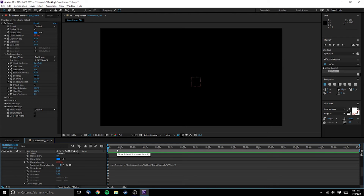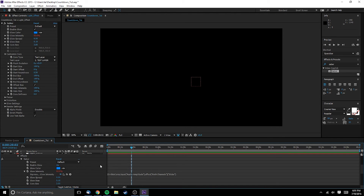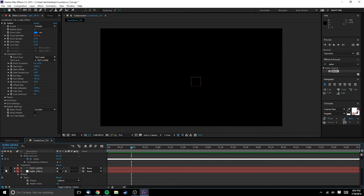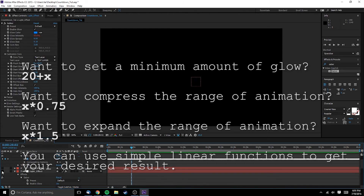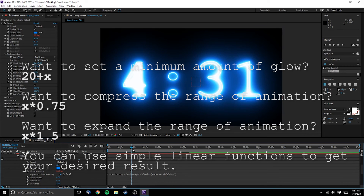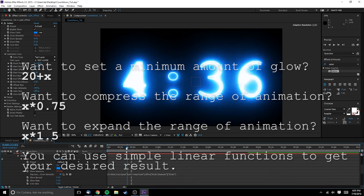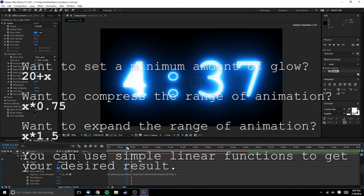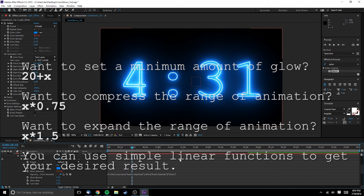All that's left is to fine-tune the expression to get the effect that you really want. For example, as it stands, if the music stops and the amplitude drops to zero, the effect value drops to zero. However, you might want it to keep glowing at some minimum value, and so you should add plus 20 — or whatever you want the minimum value to be — to the expression.